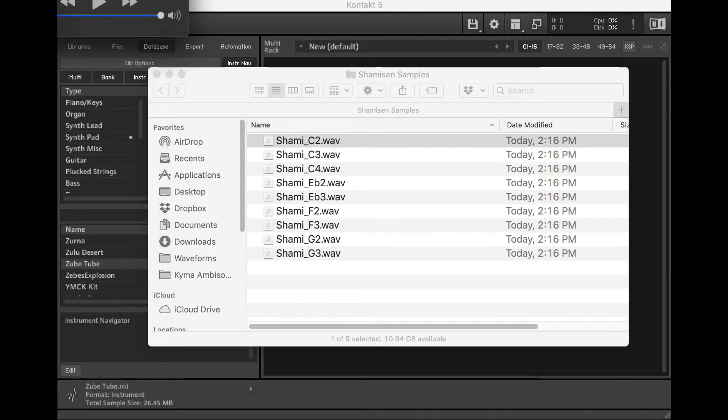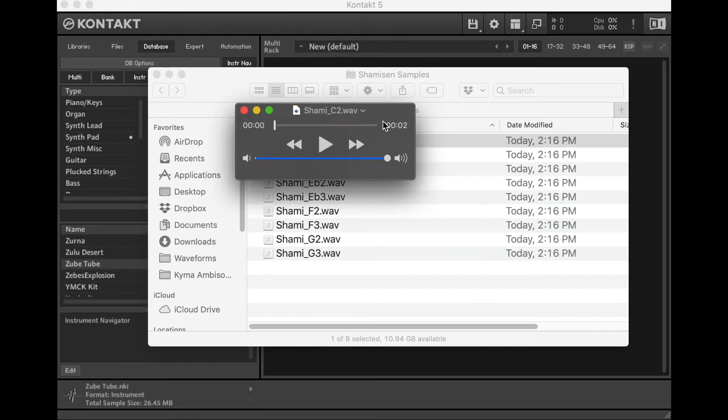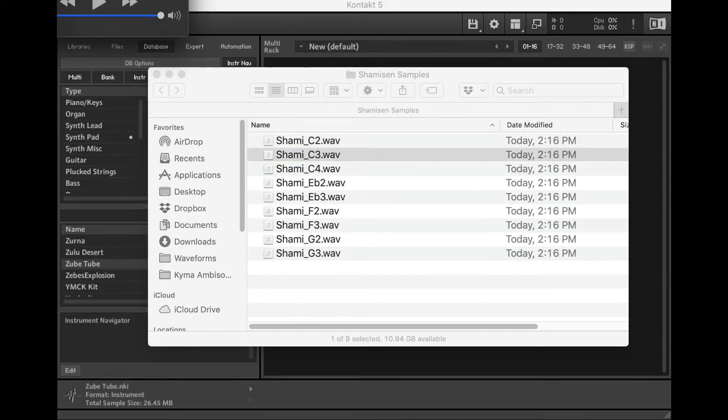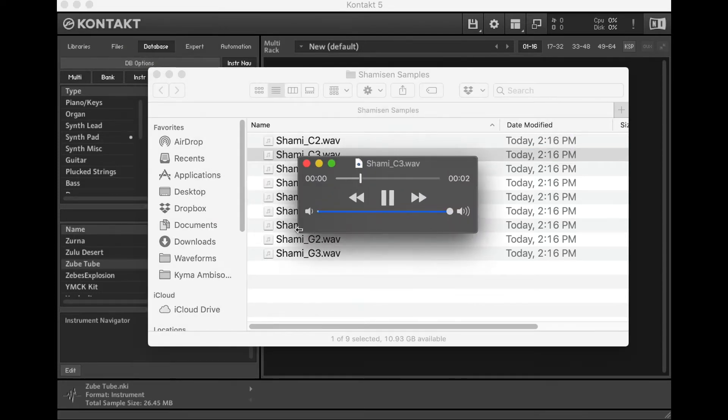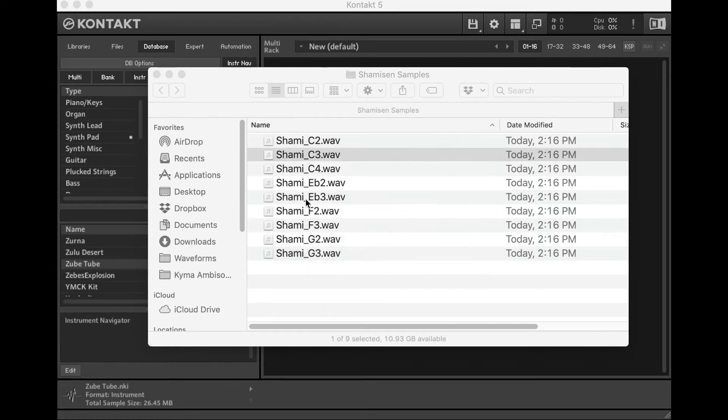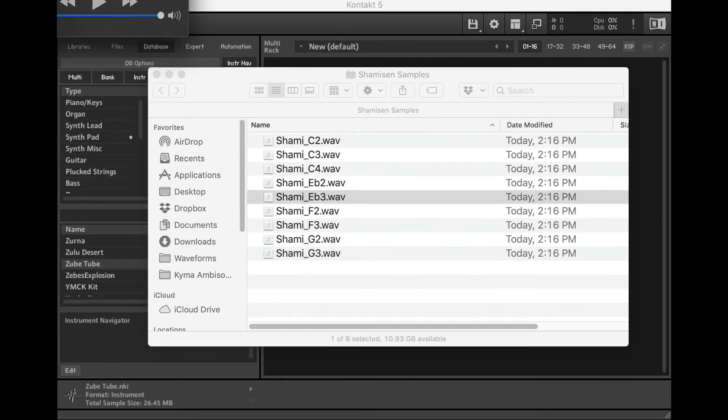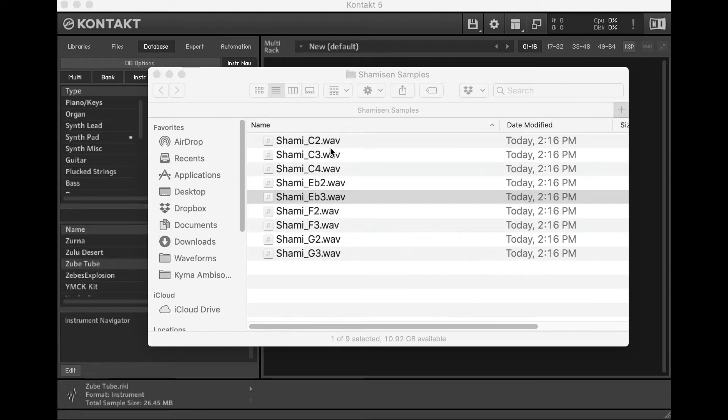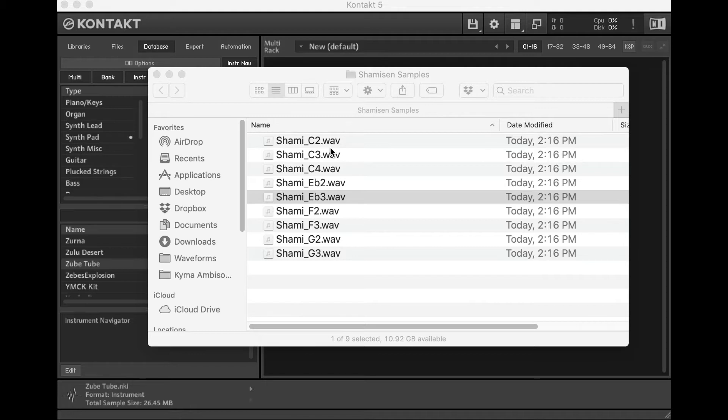So just to listen, here's one note. Now, I've already gone through my sample editing process, and as I've mentioned before, I got a whole other video on that if you want to check it out. But I've made sure I'd trim these samples, normalize them, and got them ready to put into my sampler.